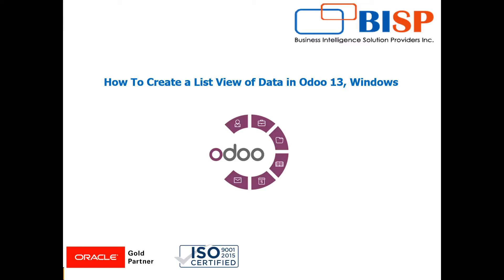Hello friends, welcome to BISP Trainings. This is another video in the Odoo 13 series. Today we're going to see how a model is created - that means a table is created - and how to show that table data in a list view and a form view.